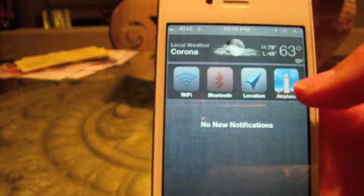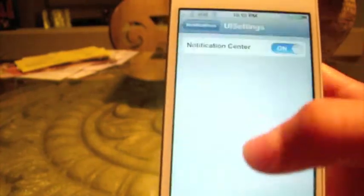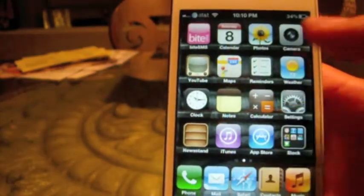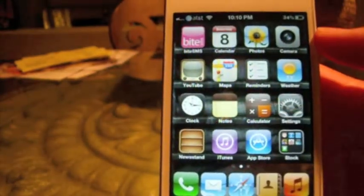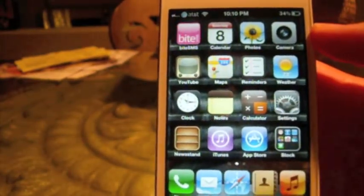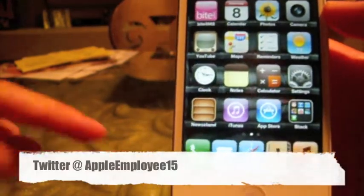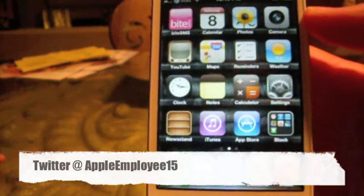You're going to want to go ahead and enable it, and you should now have UI Settings installed. This was just a quick video on how to install UI Settings on iOS 5. If you have any questions feel free to let me know. Please subscribe if you like my videos and follow me on Twitter — my Twitter username should be right here.